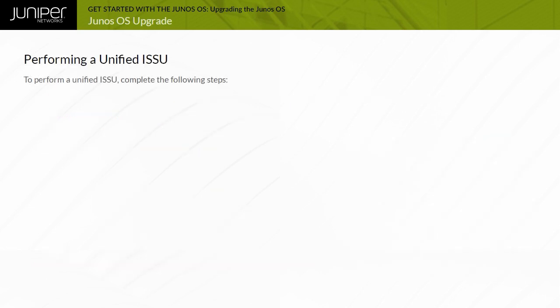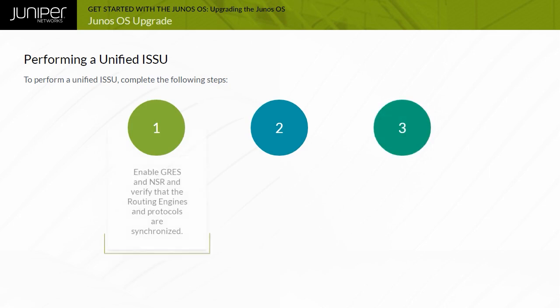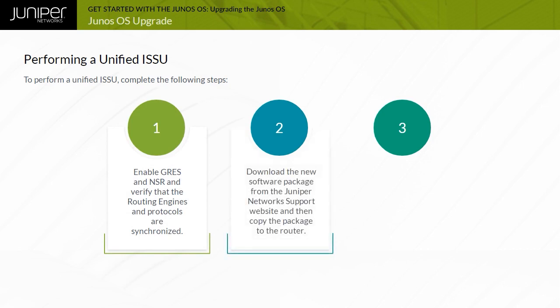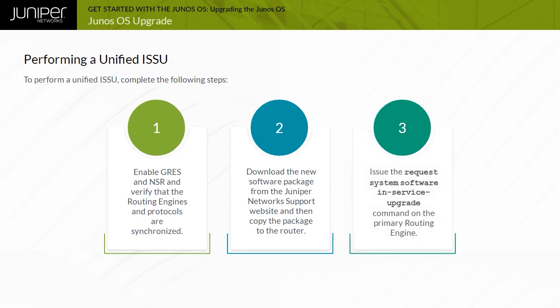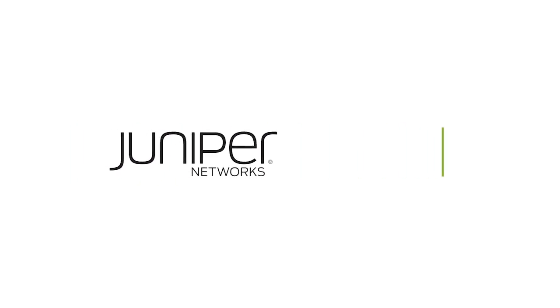The high-level process steps for performing a unified ISSU are: 1. Enable GRES and NSR, and verify that the routing engines and protocols are synchronized. 2. Download the new software package from the Juniper Network Support website, and then copy the package to the router. 3. Issue the request system software in-service upgrade command on the primary routing engine.